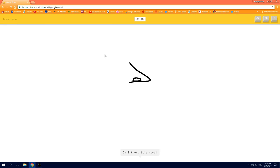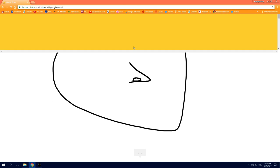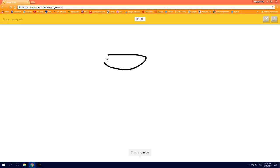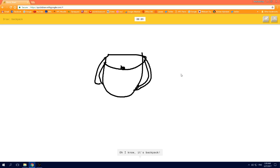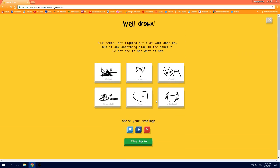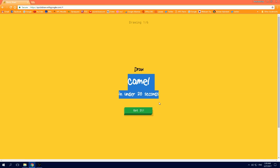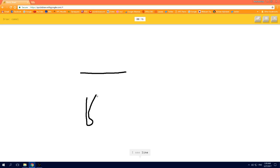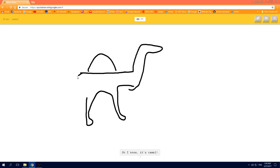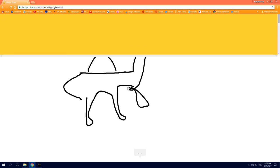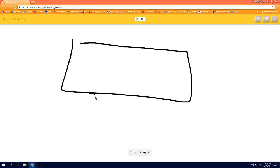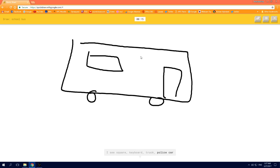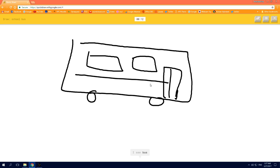Oh I know, it's nose. I see canoe, or hockey puck, or bucket, or coffee cup. I see mug, or cup. I see bottle cap, oh I know, it's backpack. I see line, or nail, or vase, or pants, or tooth. I see fire hydrant, oh I know, it's camel. I see square, or keyboard, or truck, or police car. I see bus, oh I know, it's school bus.